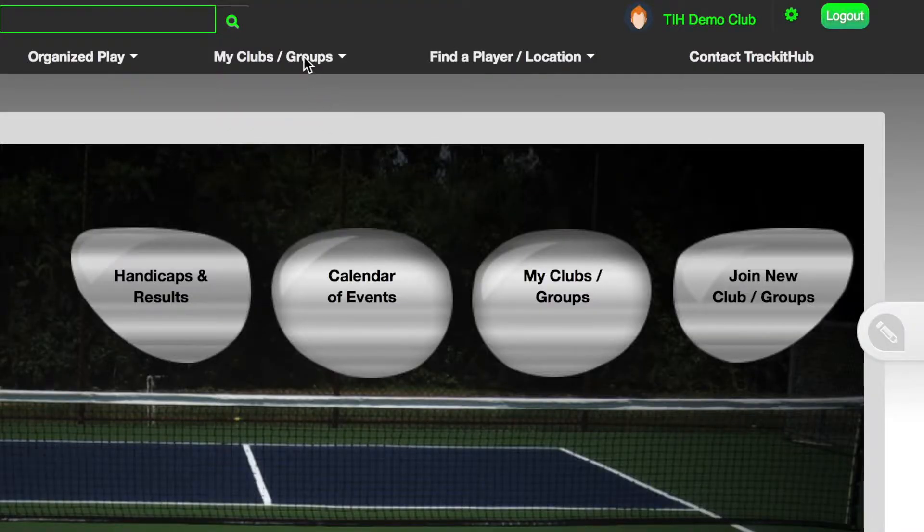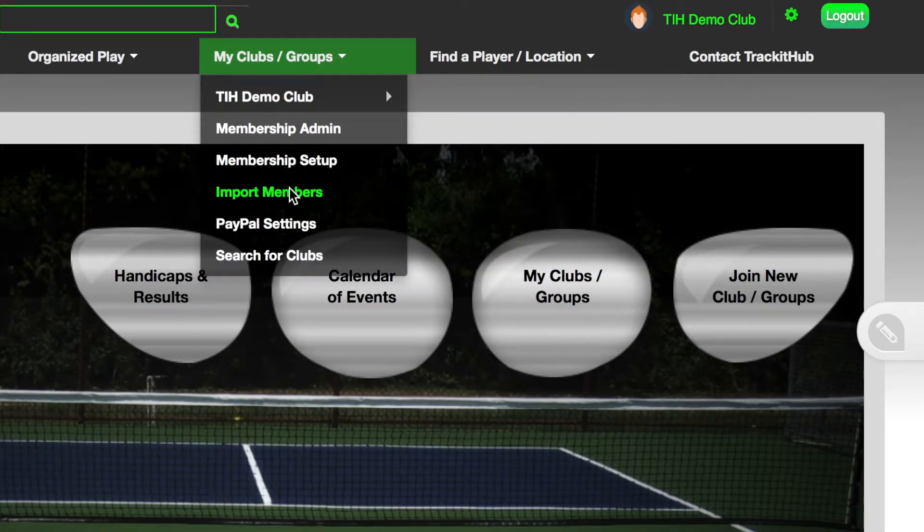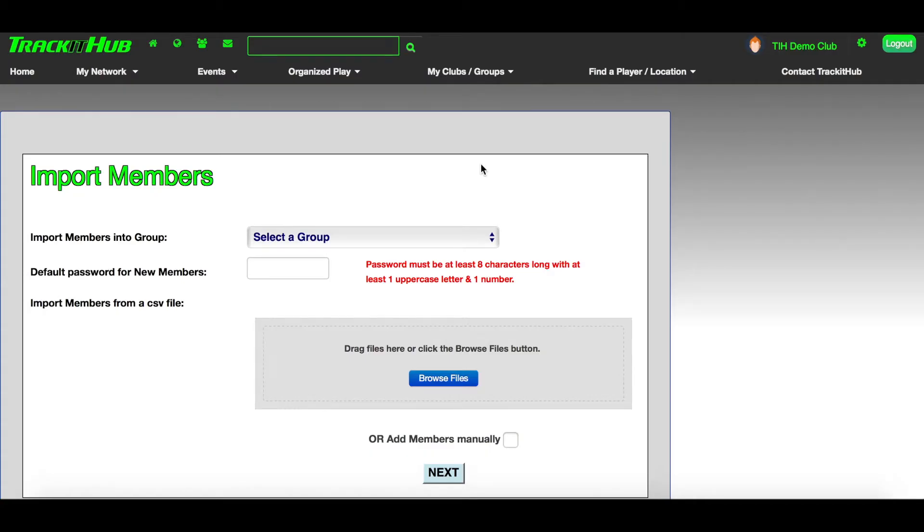First, go up to My Clubs and Groups on the top menu and click on Import Members. You will be directed to the import members tool.